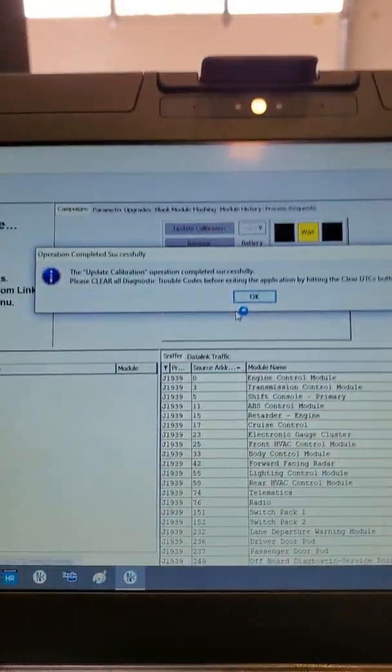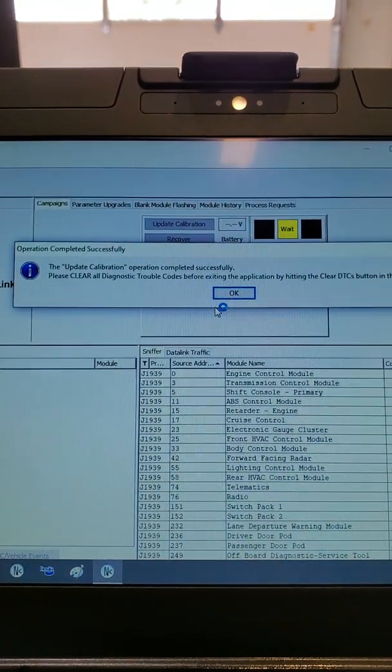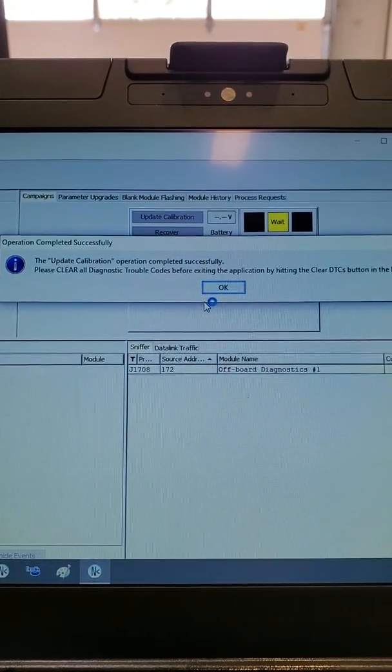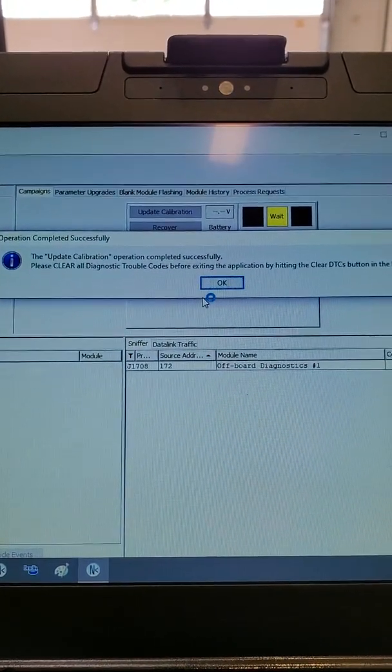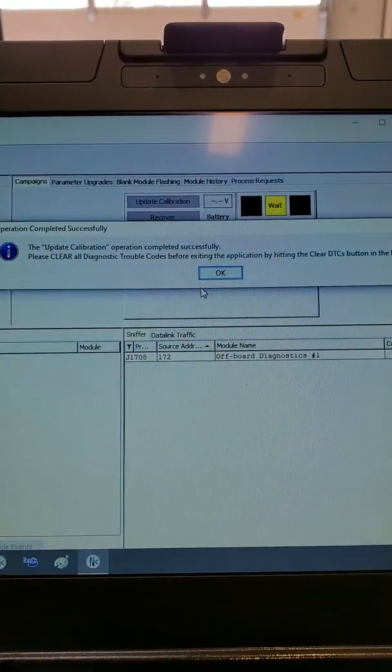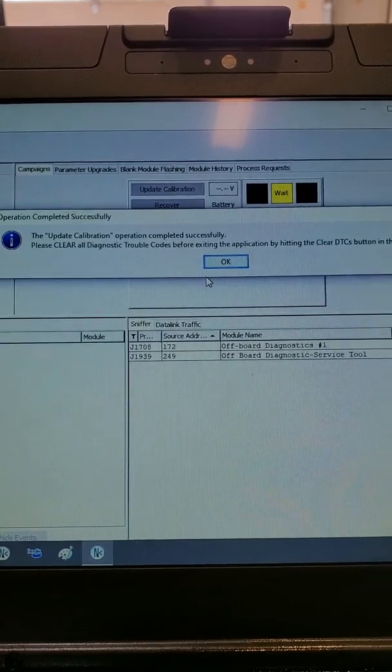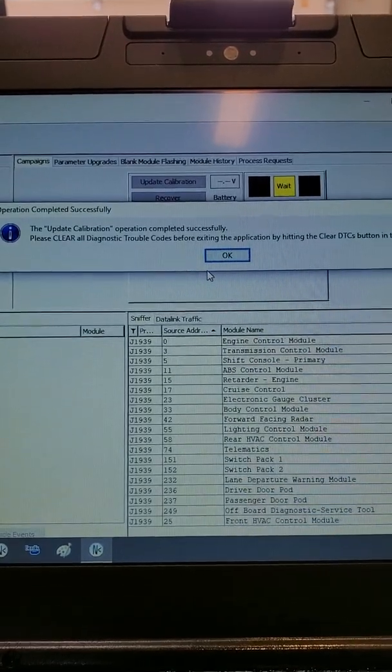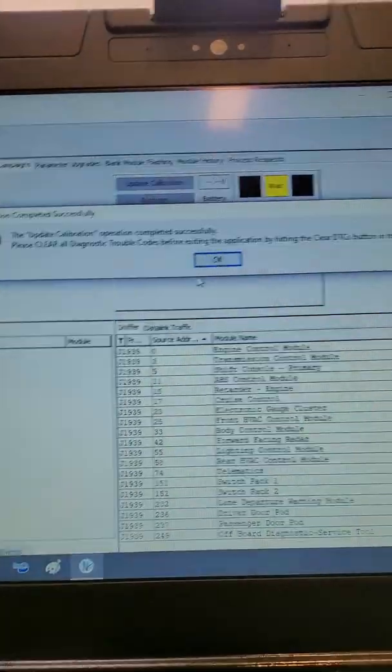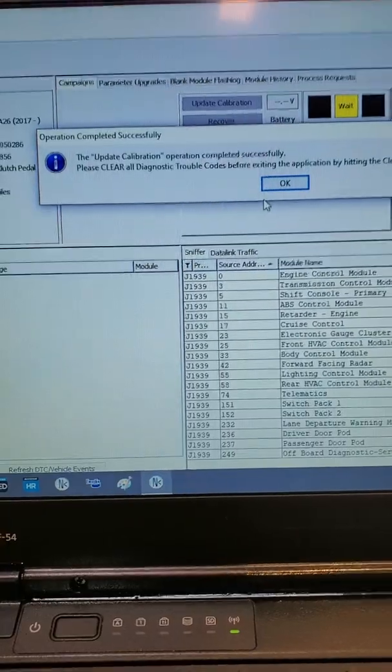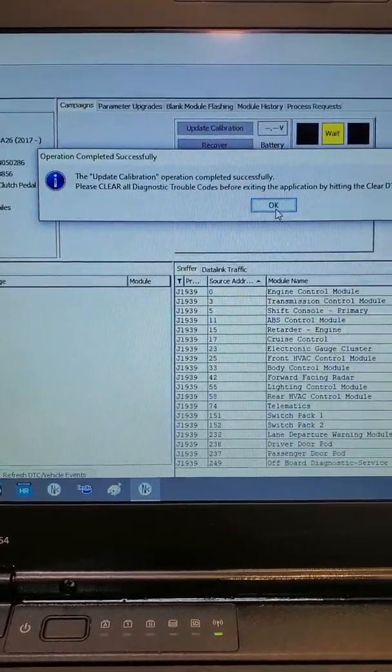At this point, if everything went as it should, you will receive an update calibration operation completed successfully prompt. Click OK.